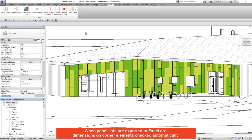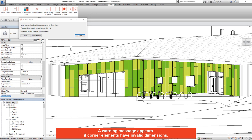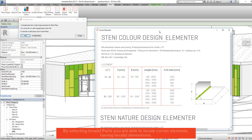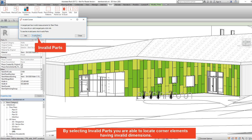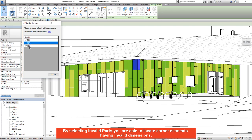When panel lists are exported to Excel, dimensions on corner elements are checked automatically. A warning message appears if corner elements have invalid dimensions. By selecting info you will get information about corner element dimensions, and by selecting invalid parts you are able to locate corner elements having invalid dimensions.